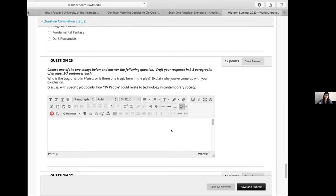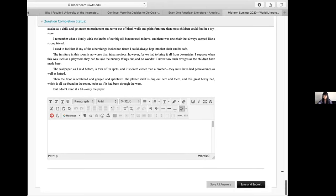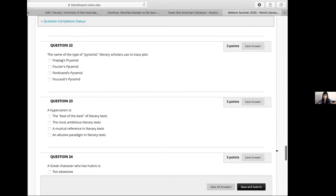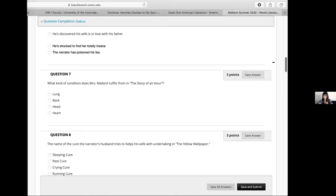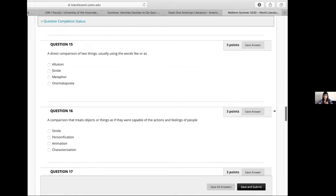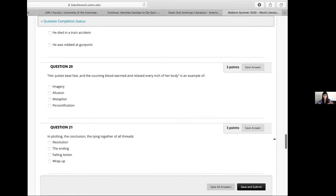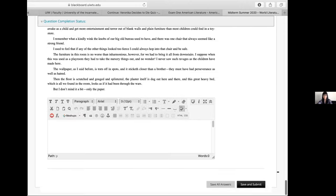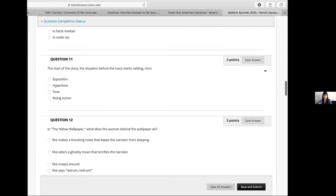Question 26: Choose one of the two essays below and answer the following question. Craft your response in two to three paragraphs of at least five to seven sentences each. So they just choose one. This is a blended exam, and what's really nice is that the multiple choice are automatically graded, which makes my life a lot easier, especially in the summertime. I gave them an hour and a half for this one.